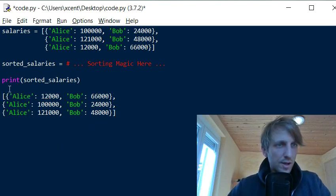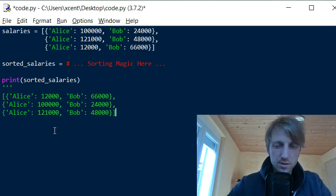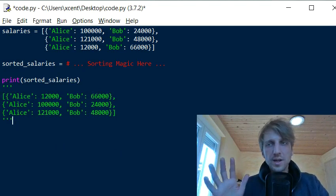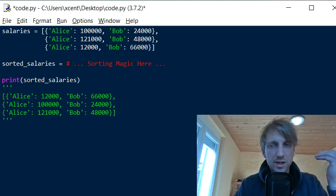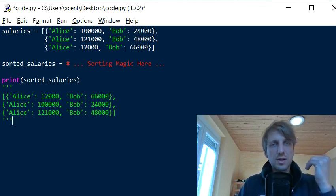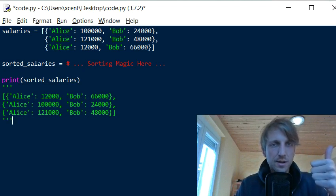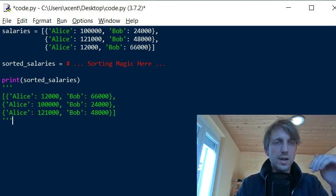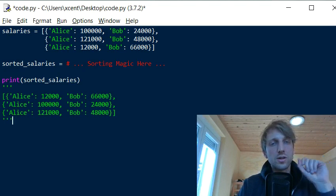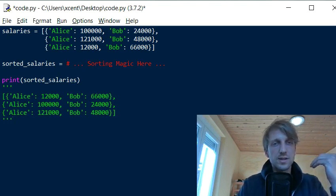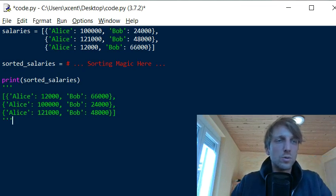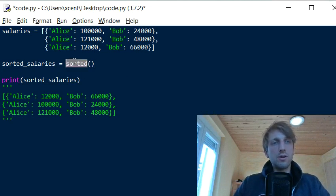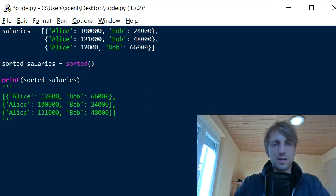So how do we get this result? There are two ways of doing it, both based on defining the key function of Python's sorting methods. Python has two sorting methods: the built-in `sorted()` function, which creates a new list, and the list method `list.sort()`, which sorts in place. Since we want a new list, we use `sorted()`.